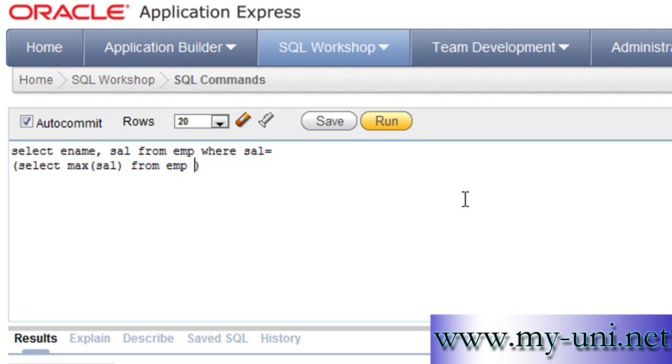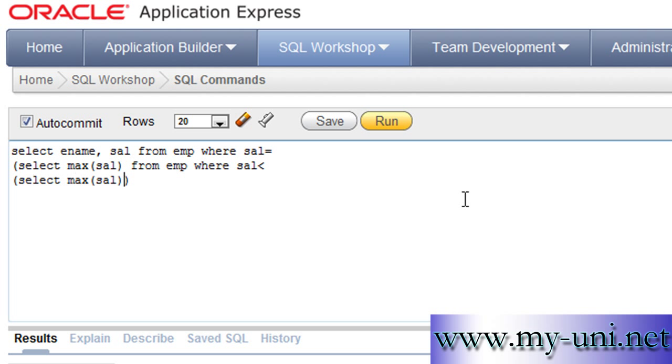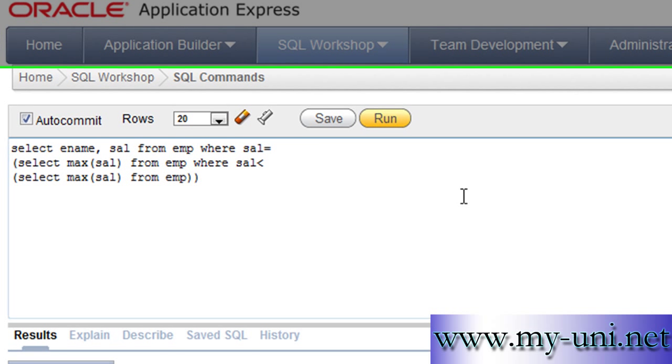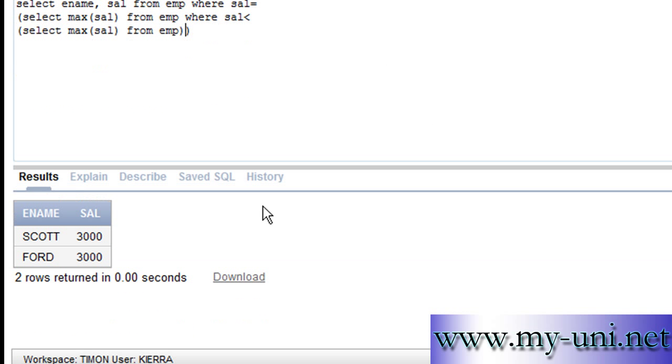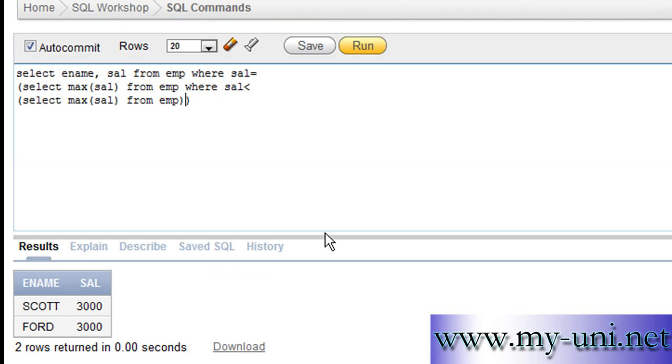The statement would be where sal is less than, bracket open, select max sal bracket close from EMP and another bracket close. This will give us the second highest salary. And as you can see there are two employees that are earning second highest salaries and their names are Scott and Ford. So how this query will work.